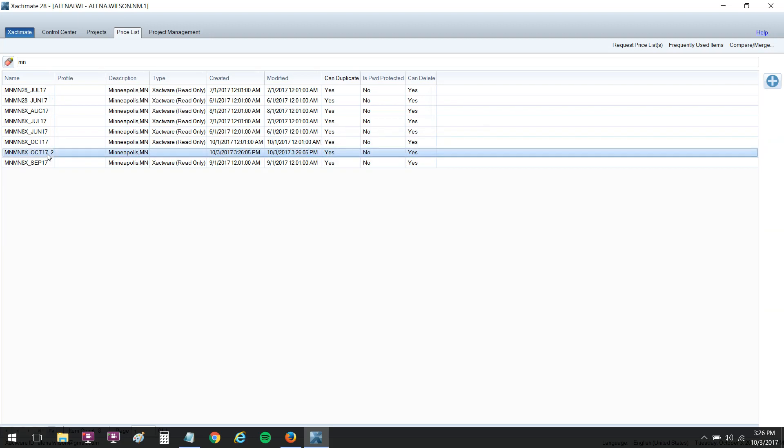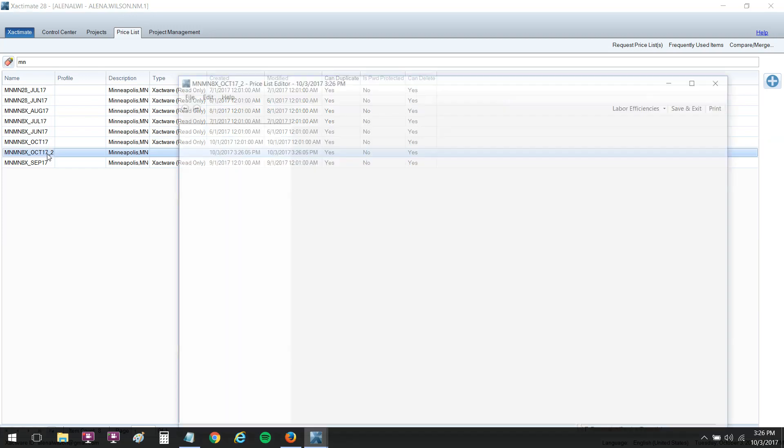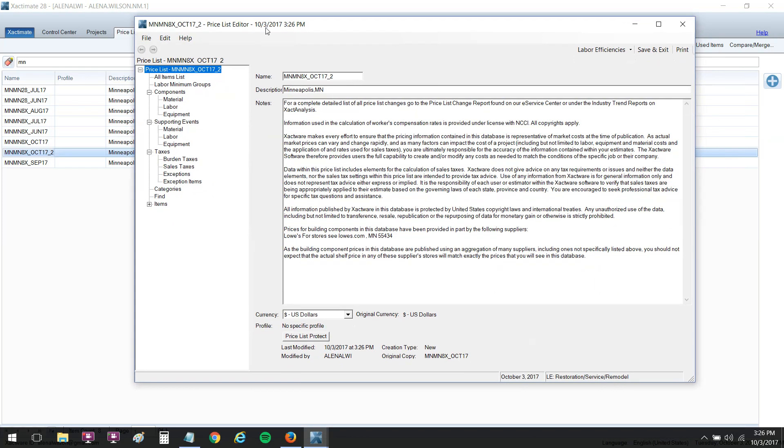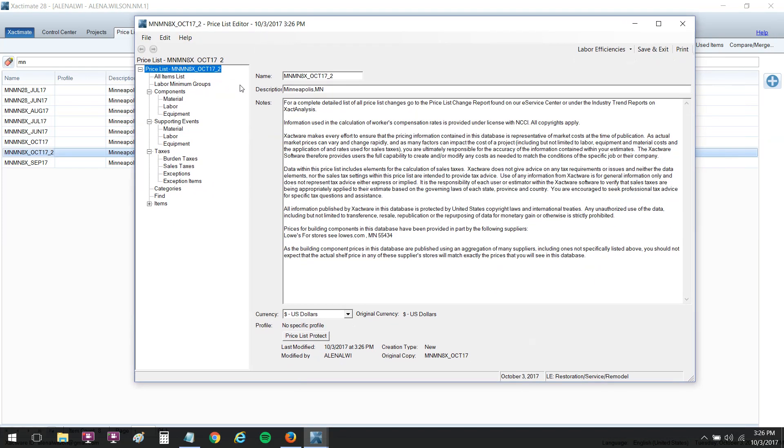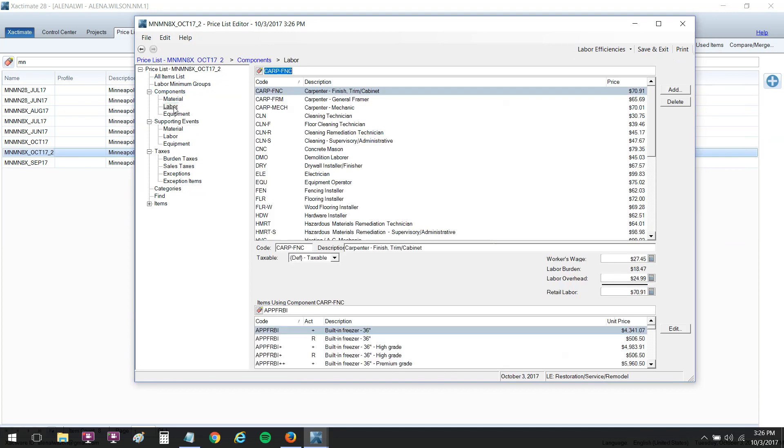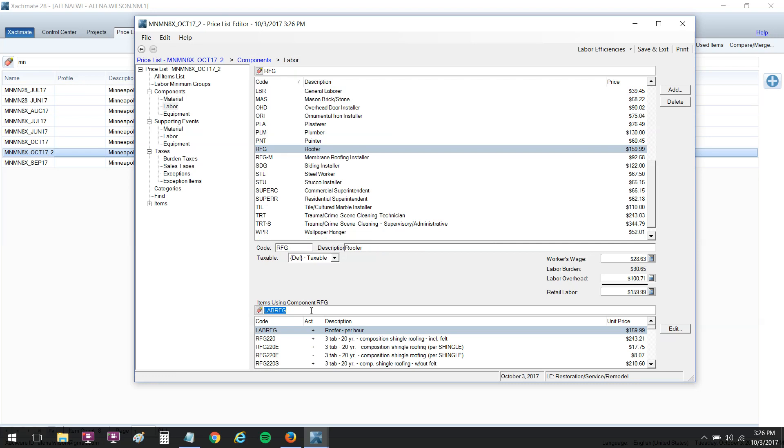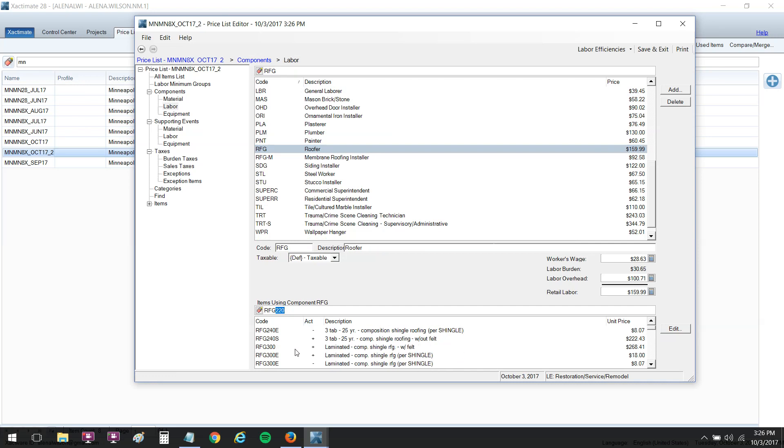Once it's duplicated, you can double click to open up the price list and you have a nice little price list editor here. I like to go to the components and look at the material and labor. I can click on labor here and search for RFG. This is going to be for the labor per hour. You can also go down here and search for the items that are using the component RFG. I actually prefer to do that down here.